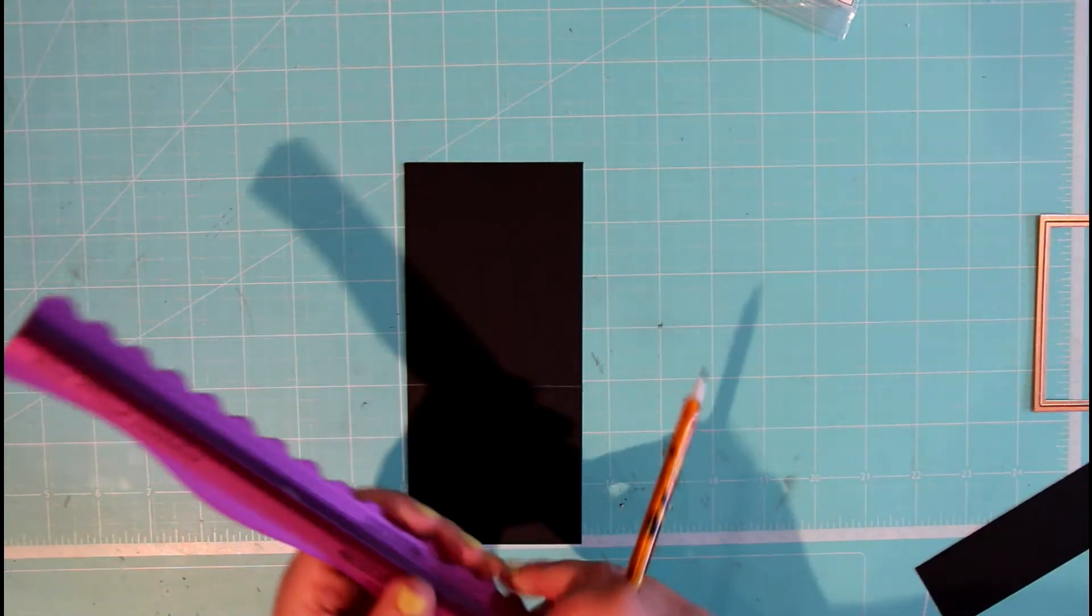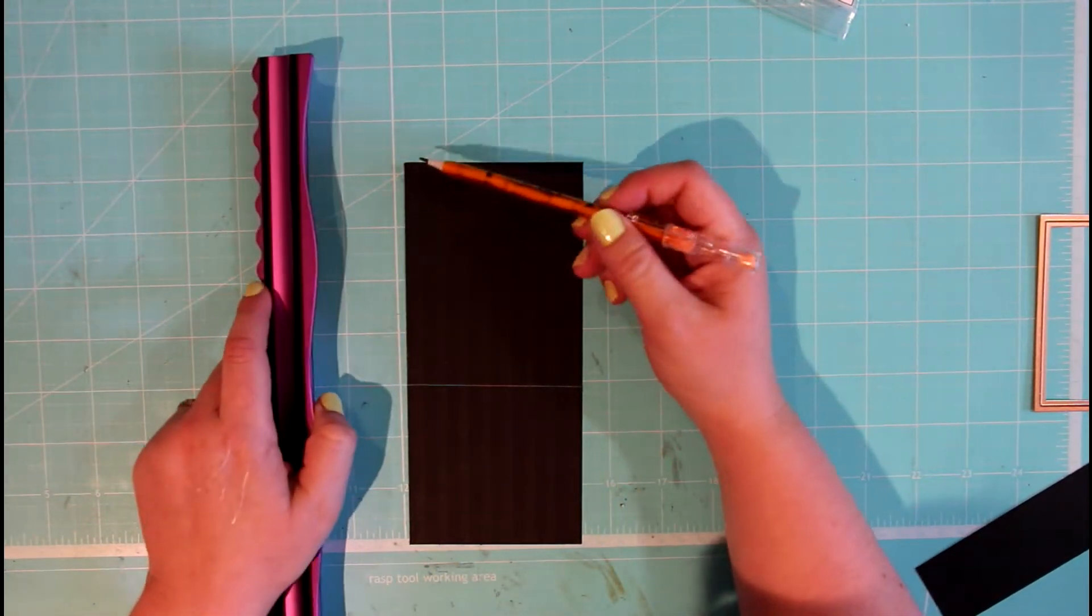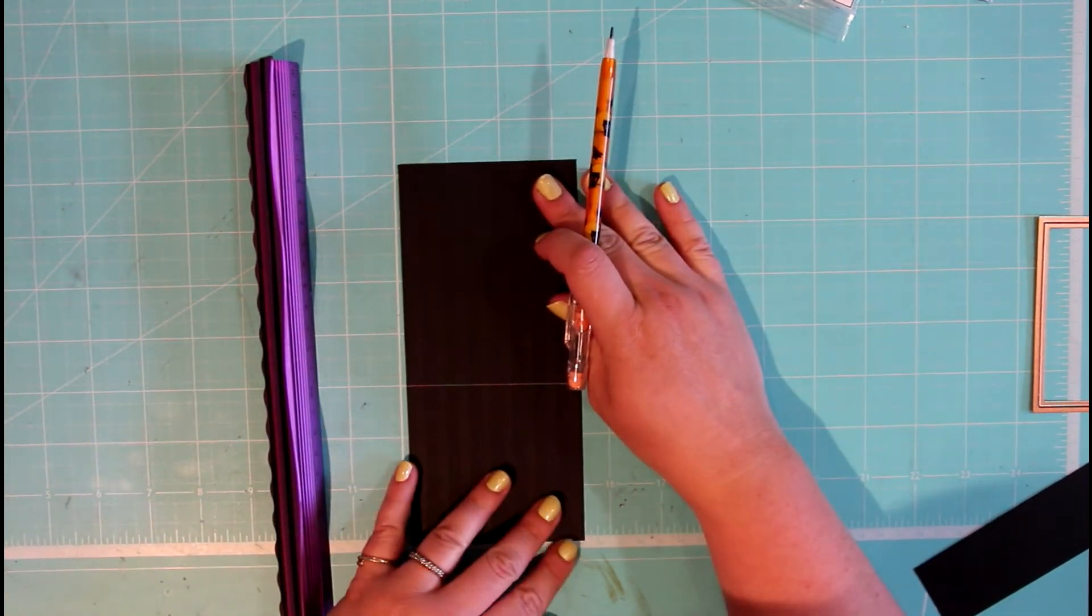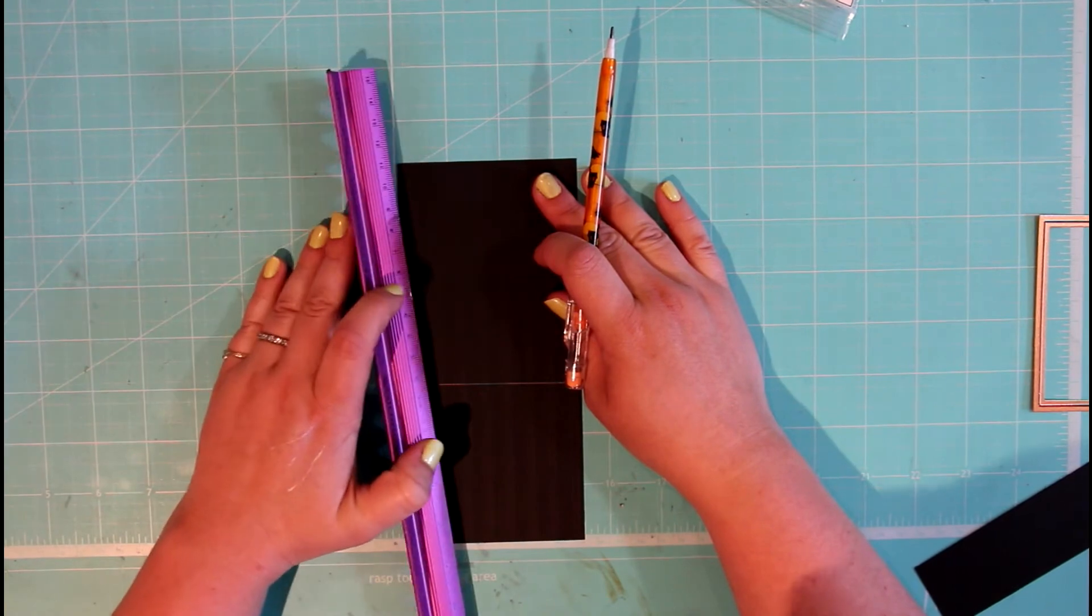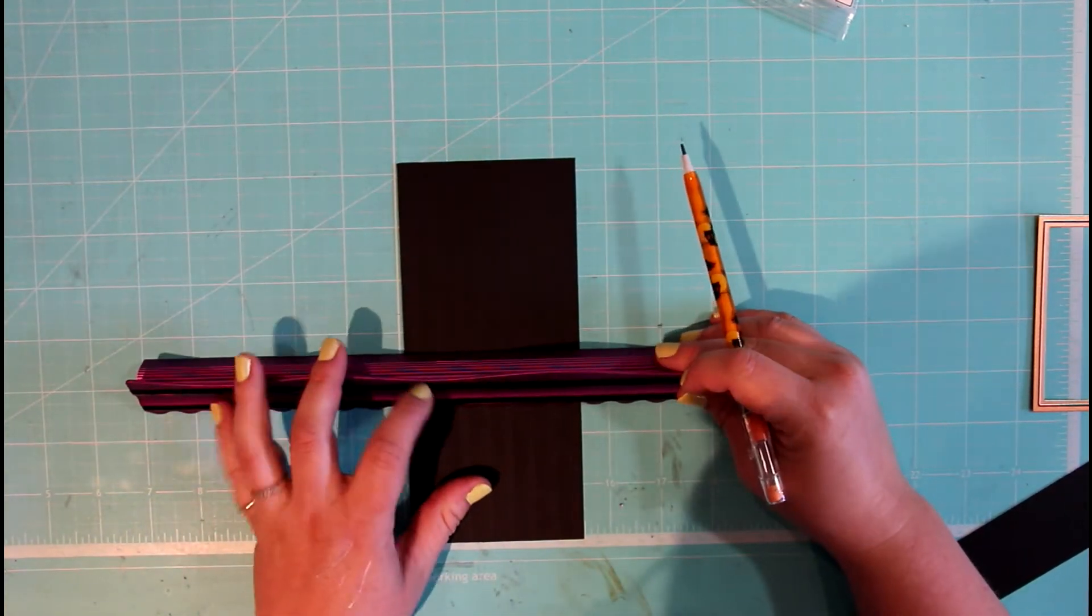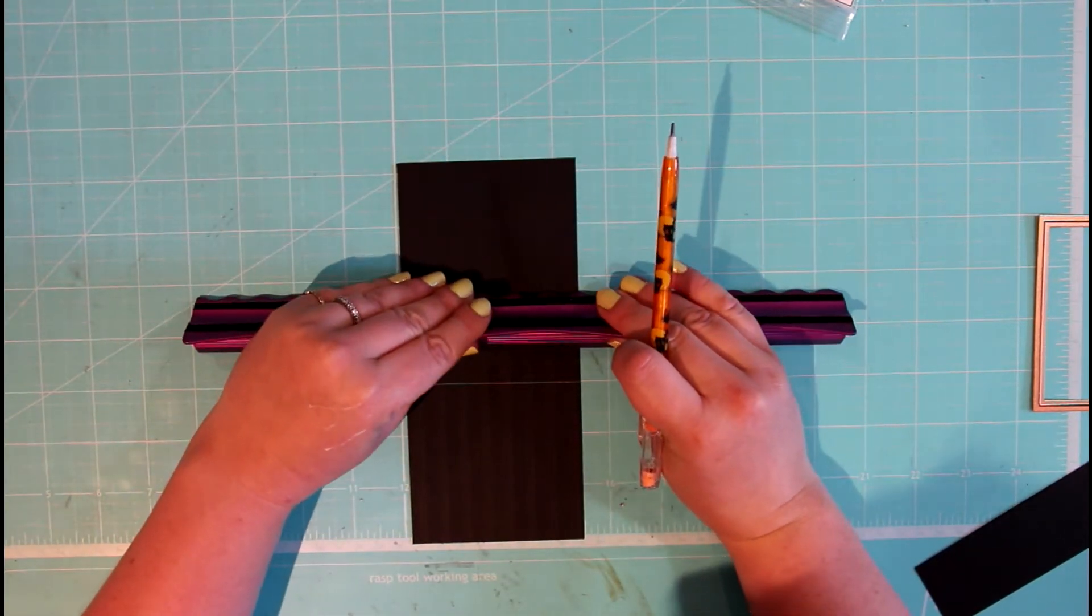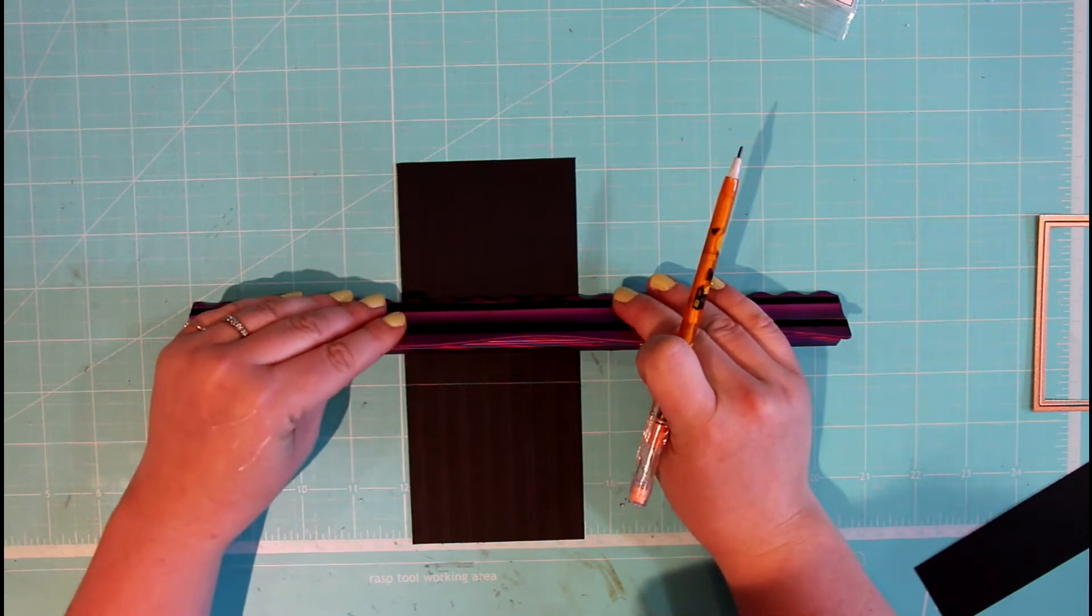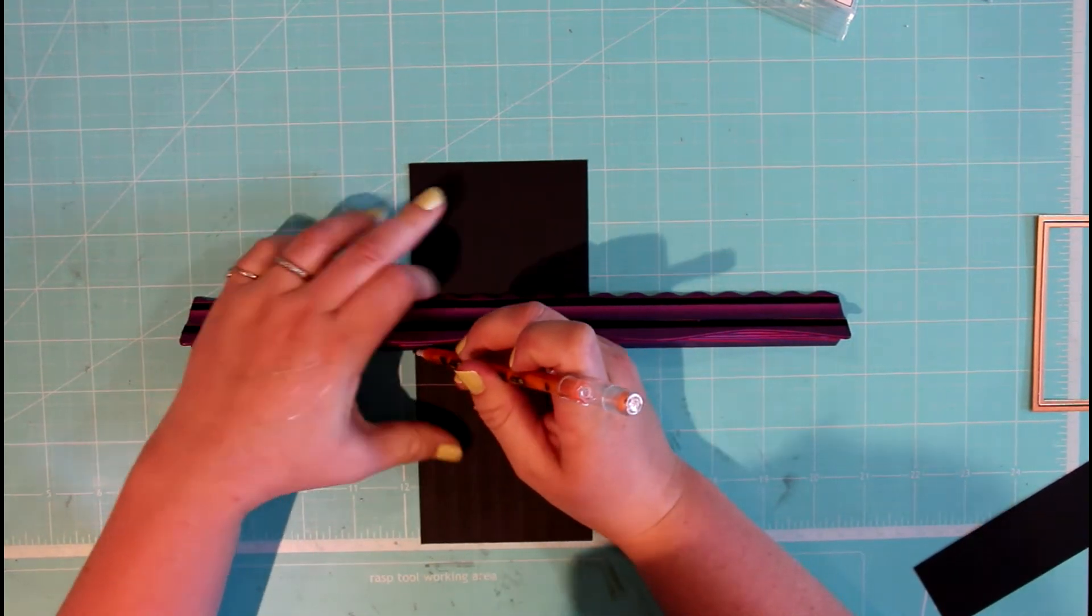And then what we're going to do is trace another smaller square inside our first rectangle. So we're going to be drawing the lines almost like, if we're starting from the bottom, I'd say you can leave out a good inch from the bottom.